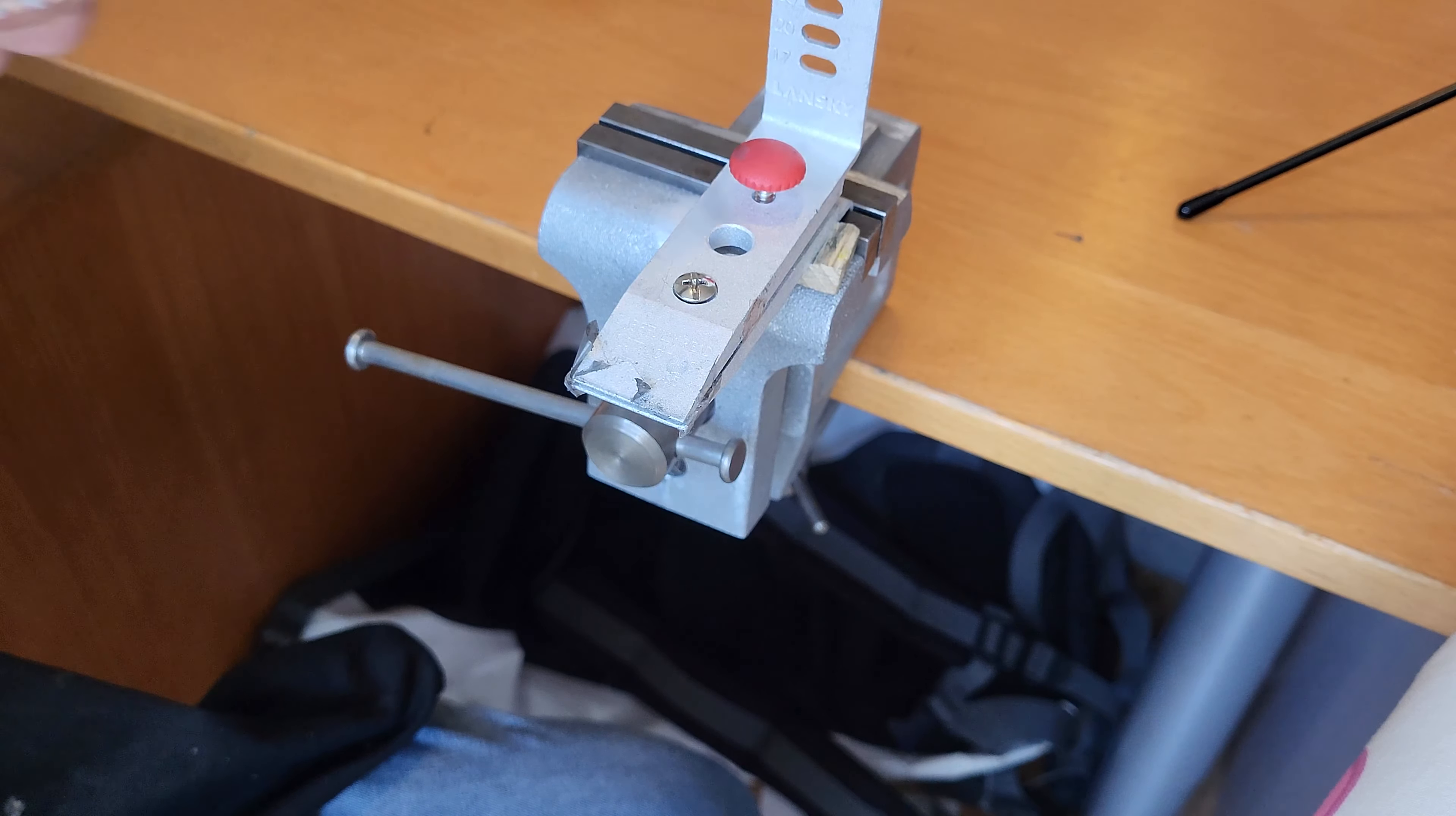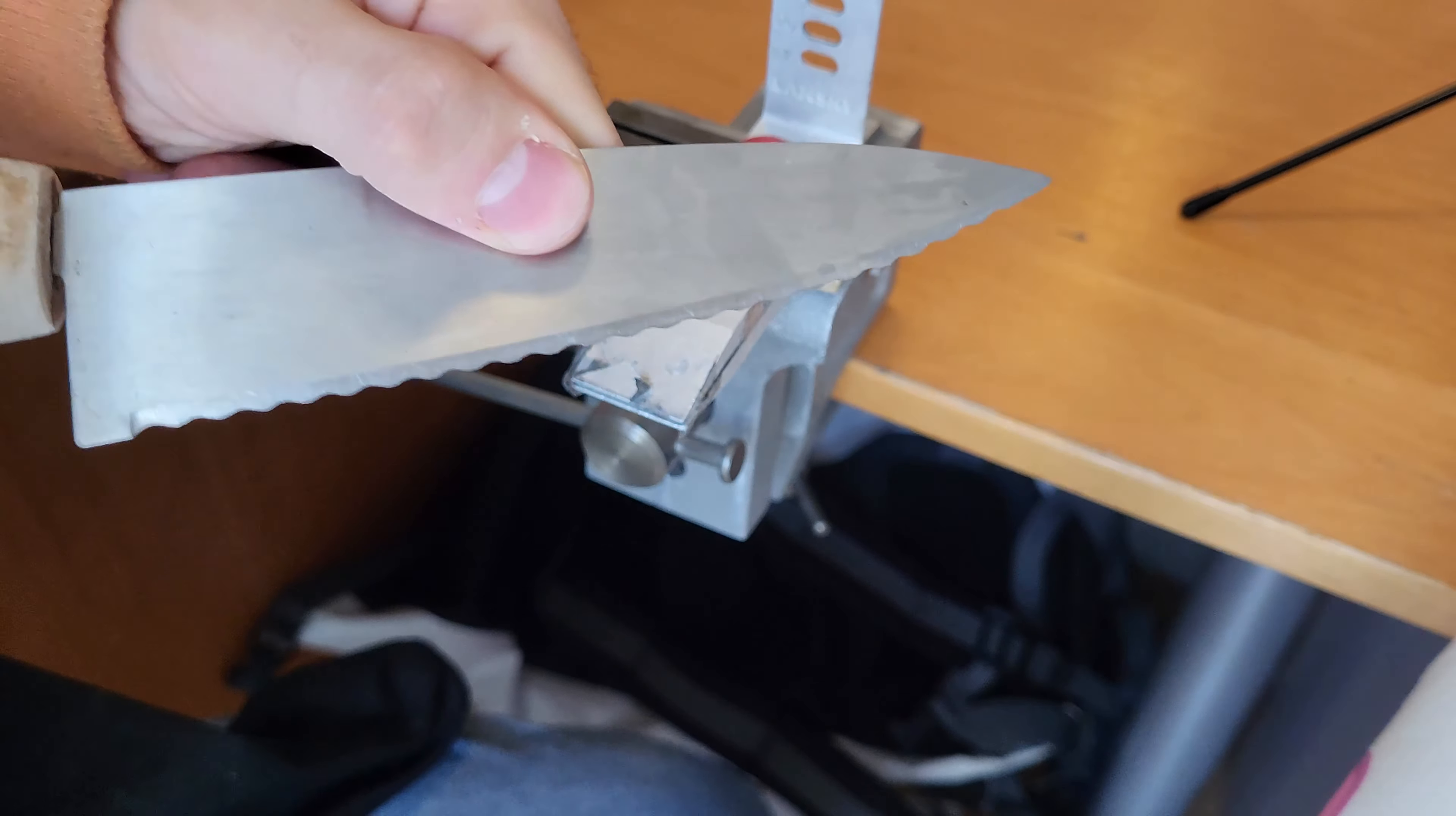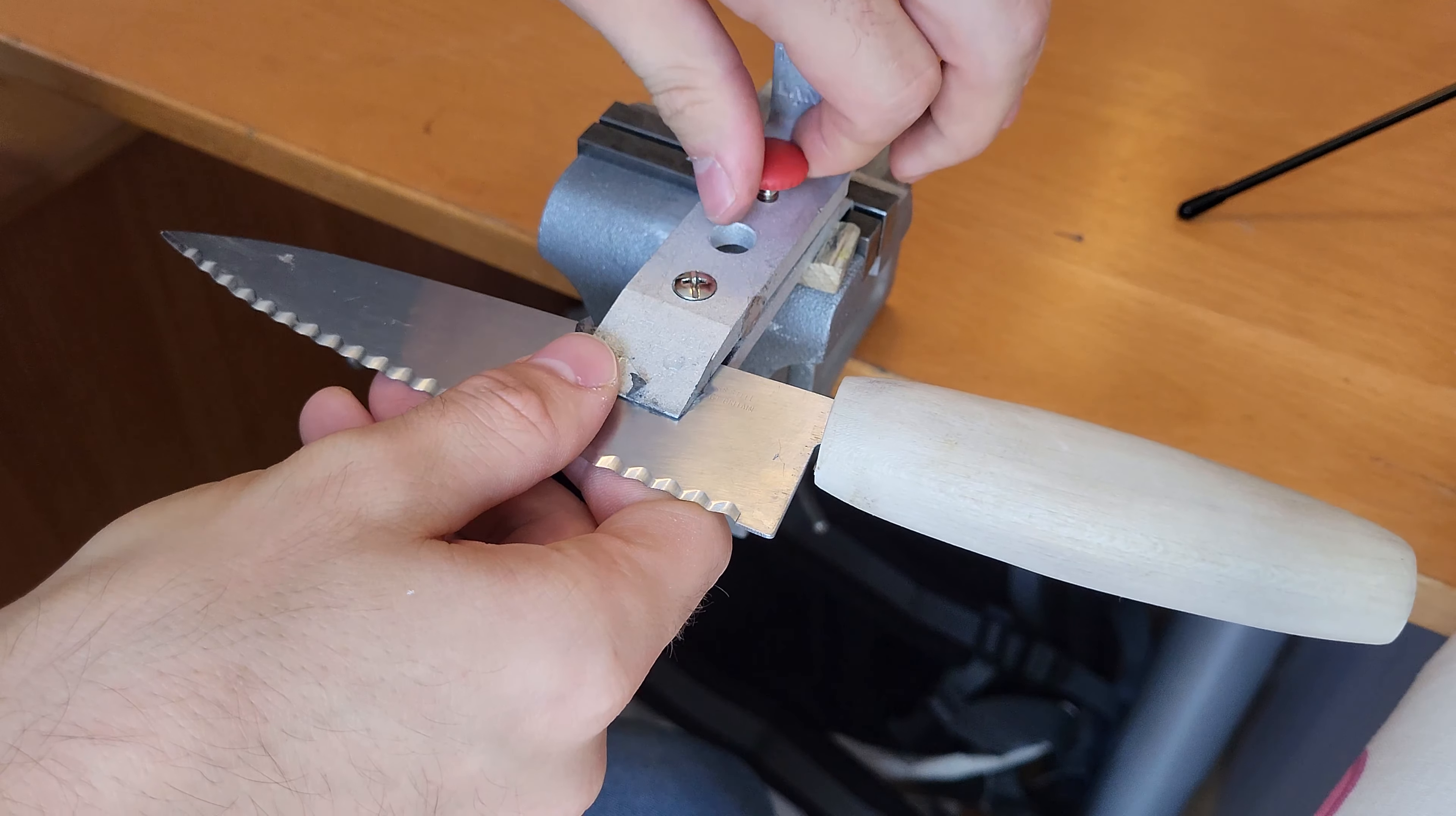To start off, your bread knife will always have one side where the serrations are ground in and another side which is ground flat. So we will attack it from the serrated side.